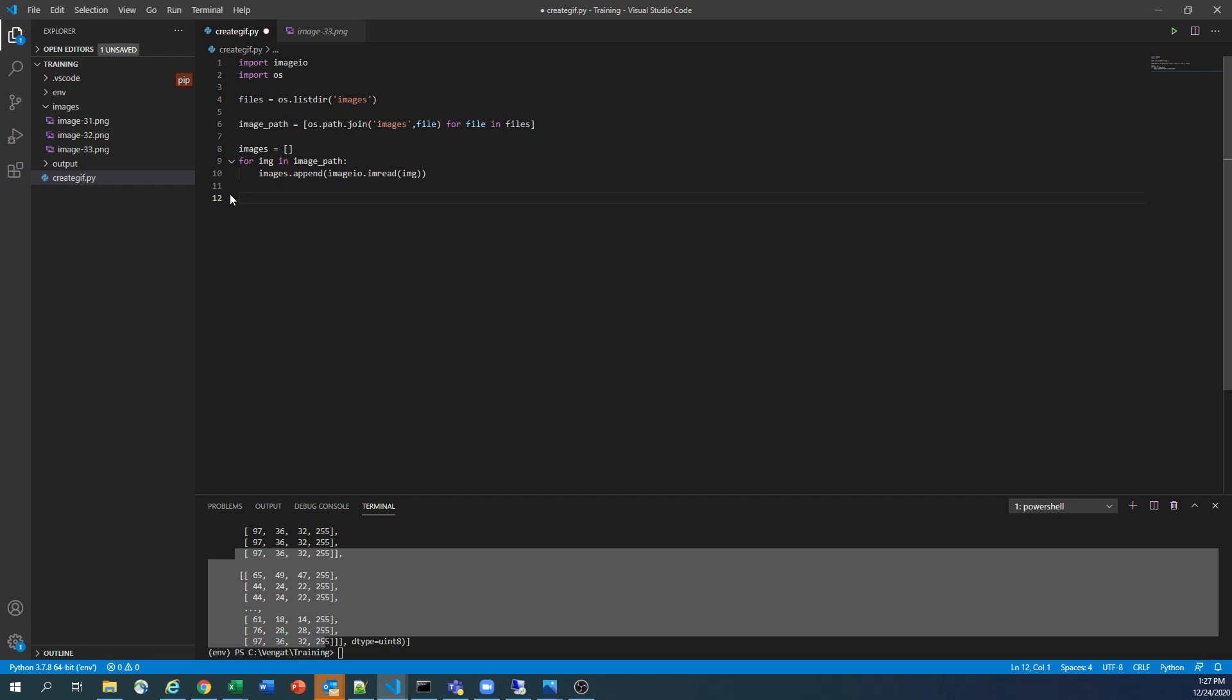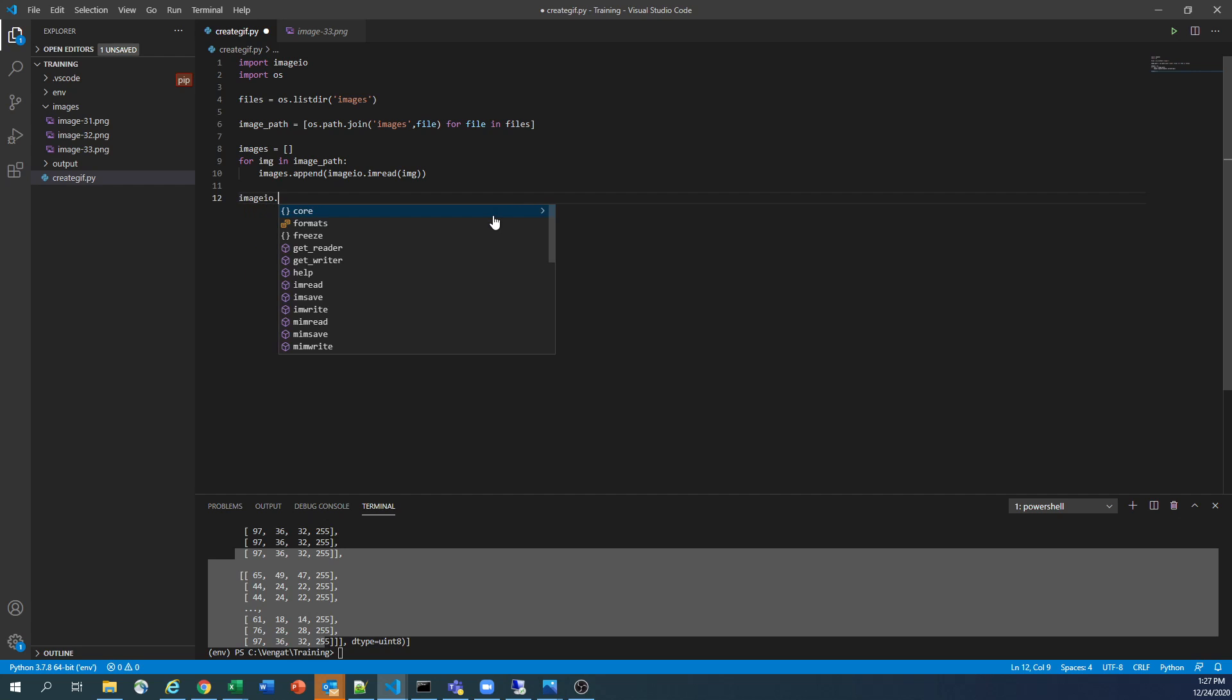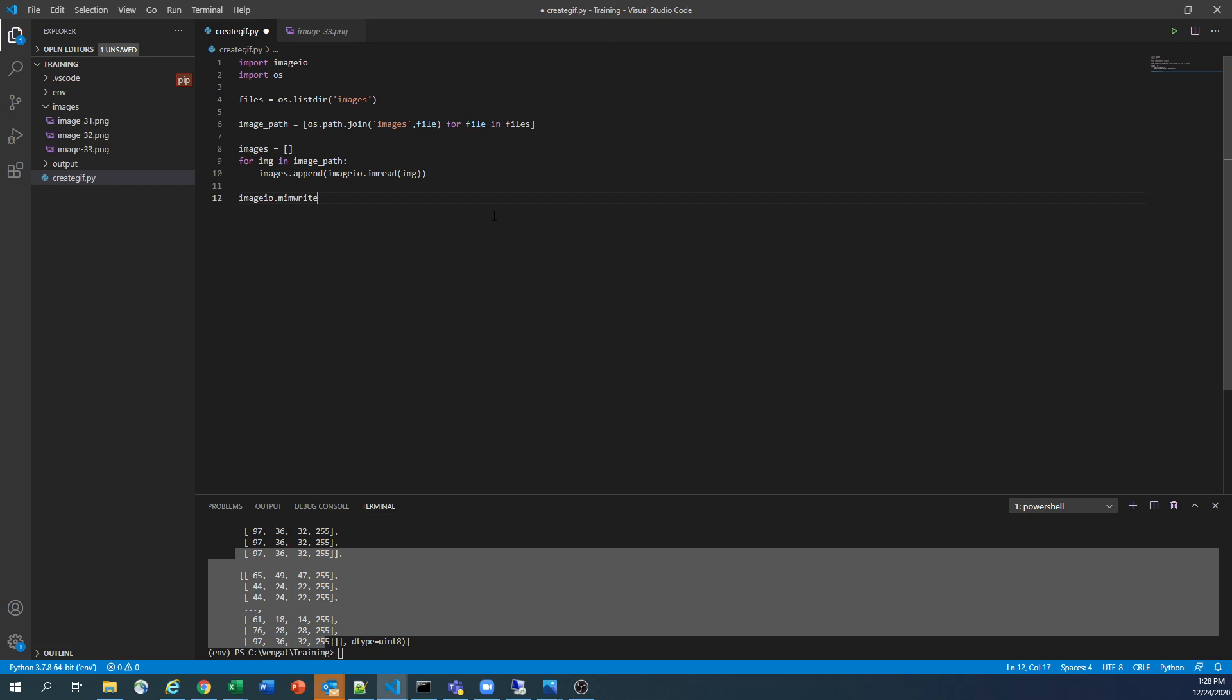Now, the last important step: we need to write the file. We need to generate the GIF file here based on the content which we created so far. So here, image_io.mim_write. You can use mim_write. The latest documentation suggests to use mim_write. I think, so I'm going to use mim_write here. Okay, so you need to write.